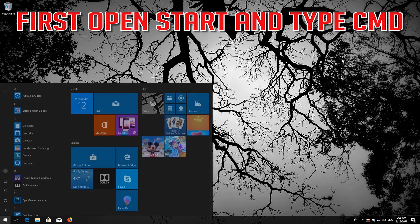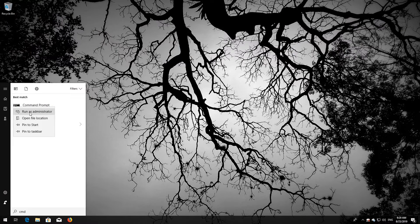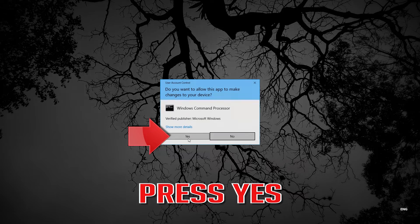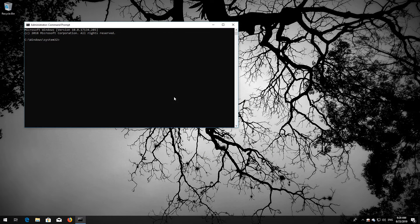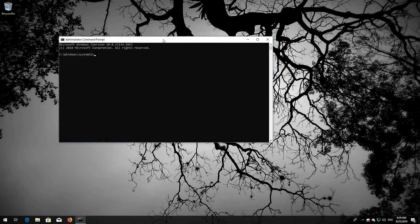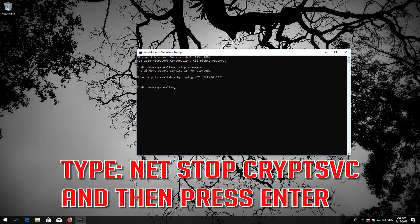Open Start and type CMD. Right-click Command Prompt and select Run as Administrator, then press Yes. Type: net stop wuauserv, and press Enter. Type: net stop cryptsvc, and press Enter.